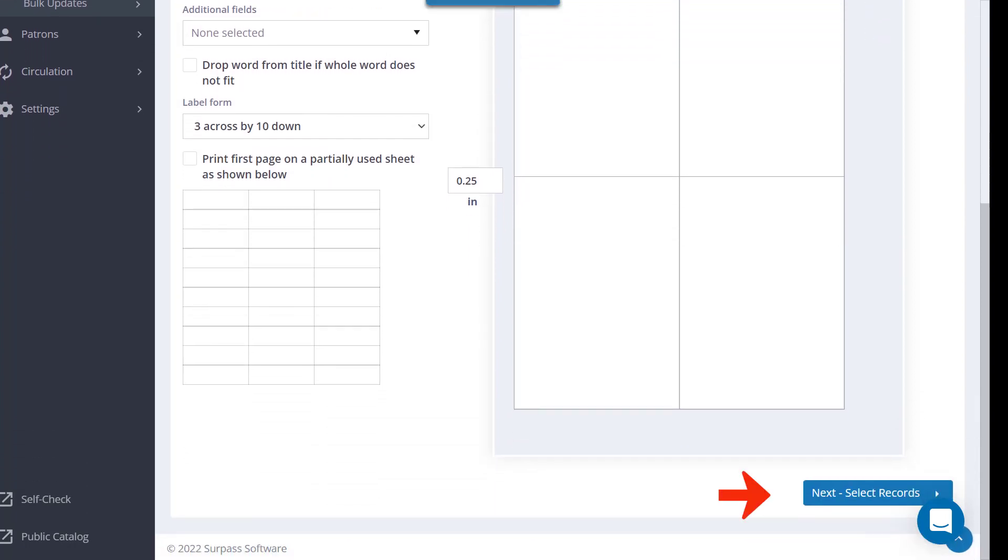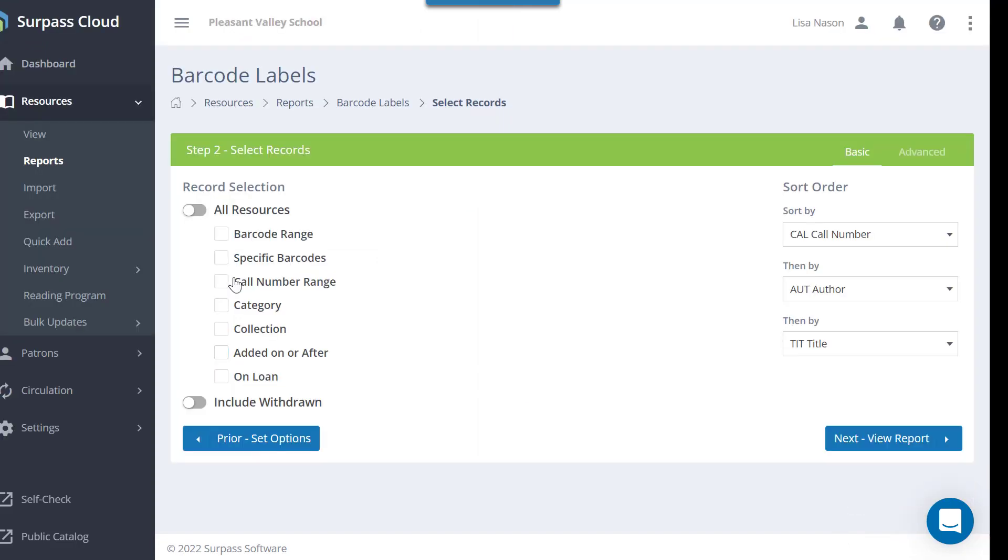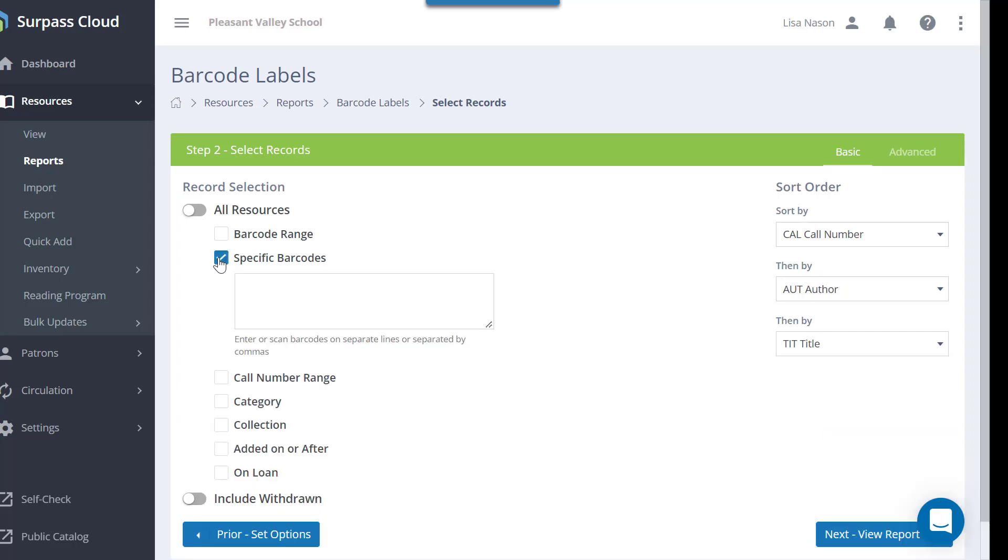When you are finished with settings, click Select Records. You can select which resources to print barcode labels for here. For example, if you only want to print barcode labels for certain items, you can enter their barcode numbers here in specific barcodes.